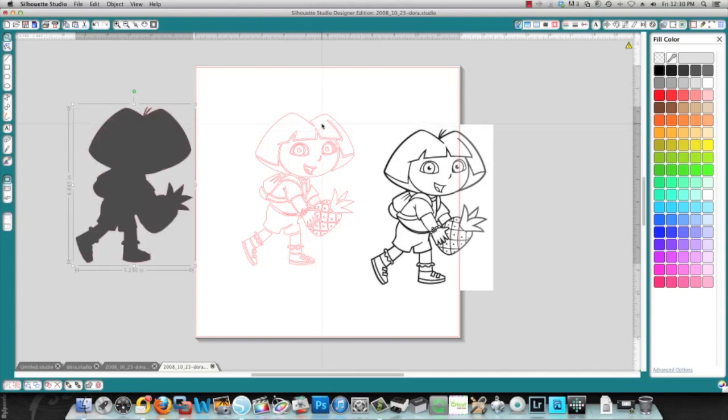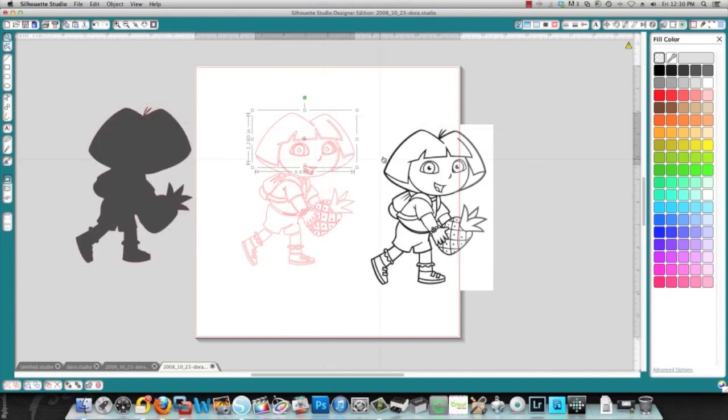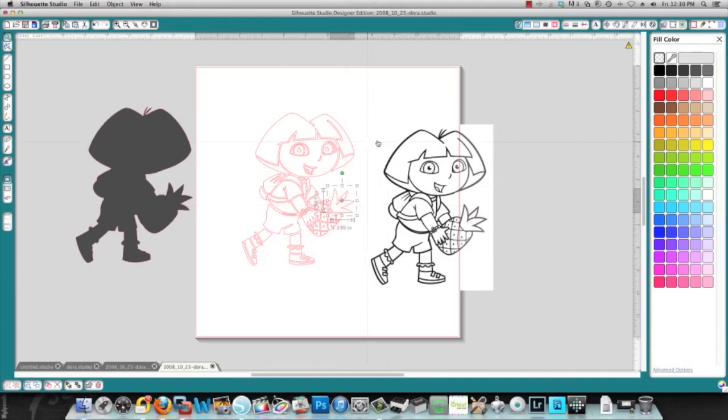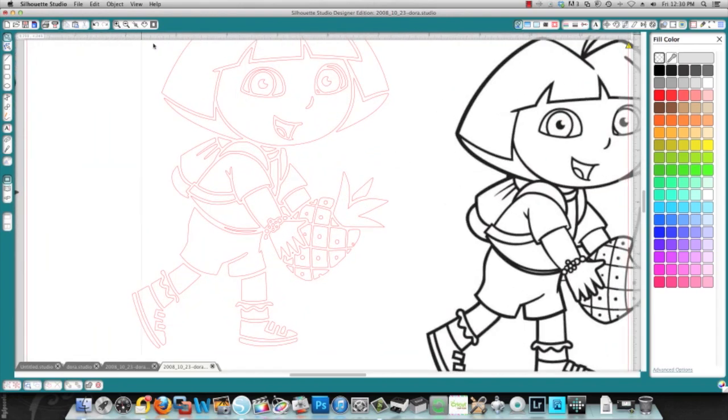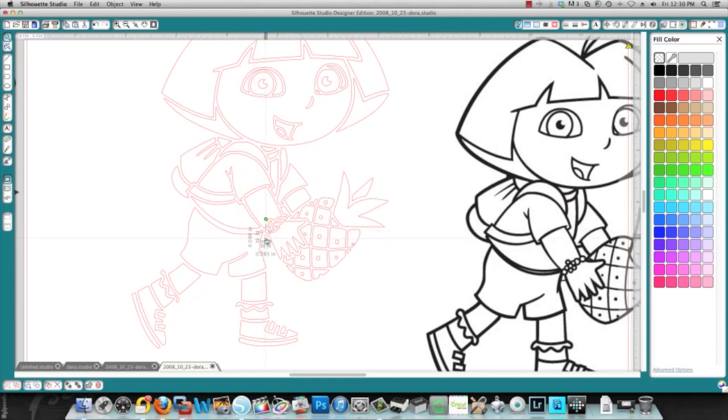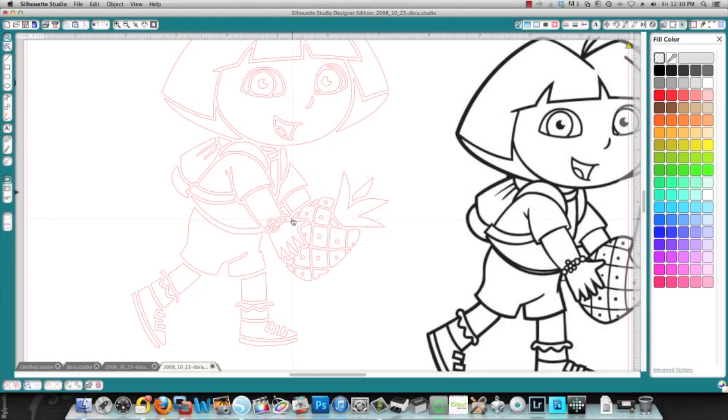You'll also see that there might be parts that you don't need, like this over here. We can just delete that, select it and delete it, as well as this little bit over here. This seems to be a bracelet, but you don't need all those little parts in there. You can choose as you go what you want to keep and what you want to get rid of.